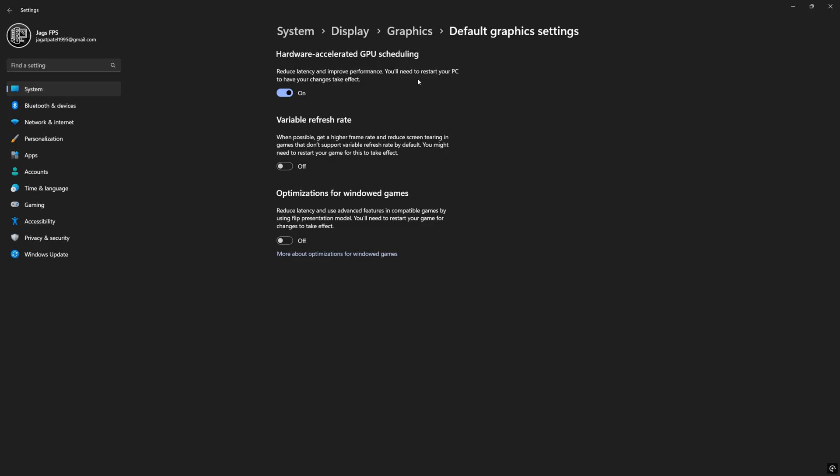But it is important if you're going to use something like frame generation or smooth motion then you could check variable refresh rate. Most games have VRR support already in their settings menu but it doesn't harm anything to have this here if you're playing older games.